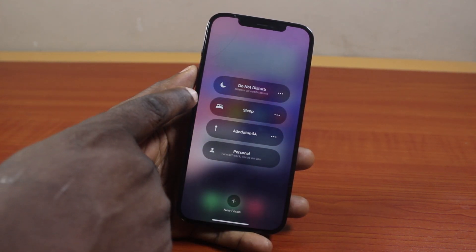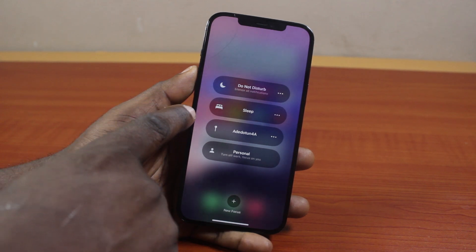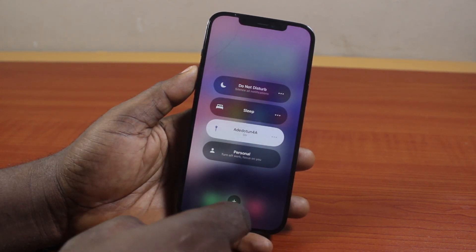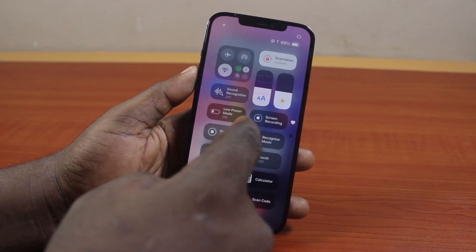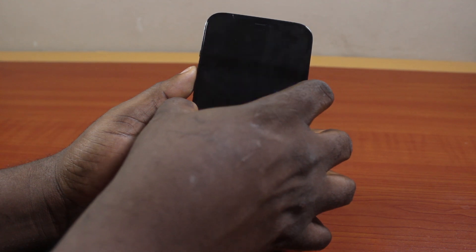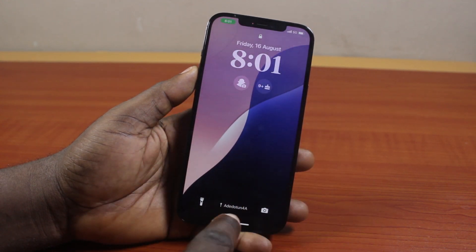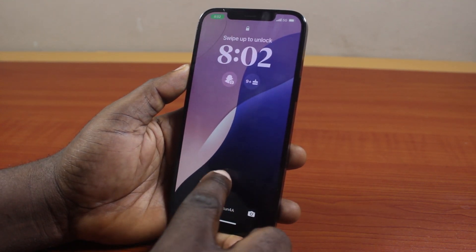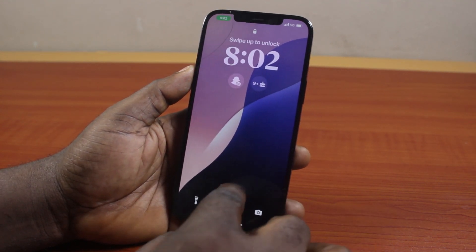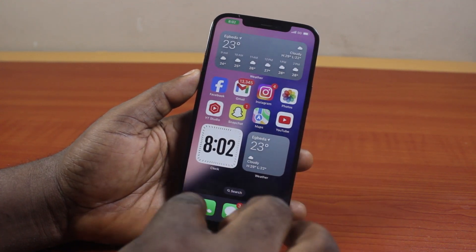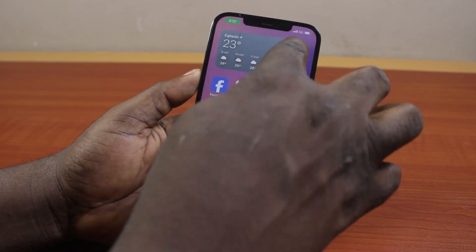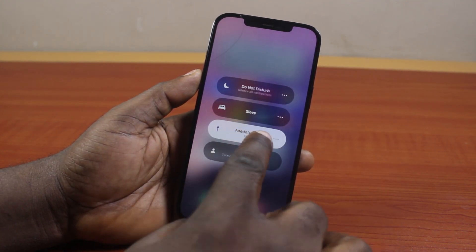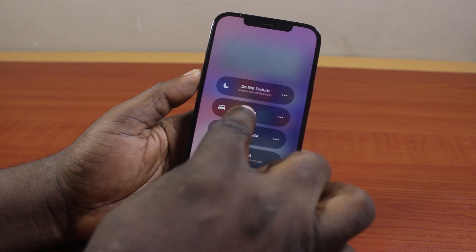Once inside Focus, you'll see Do Not Disturb, which silences all notifications. You'll also see any personal Do Not Disturb schedules you've set up. If any of these are enabled, the Do Not Disturb will be active on your iPhone lock screen. To turn it off, swipe down, click on Focus, and tap on it once — that will disable Do Not Disturb.